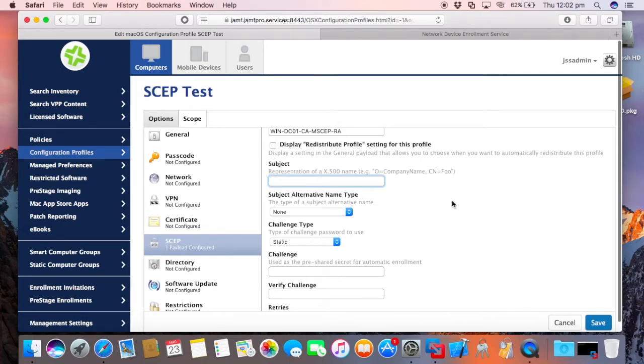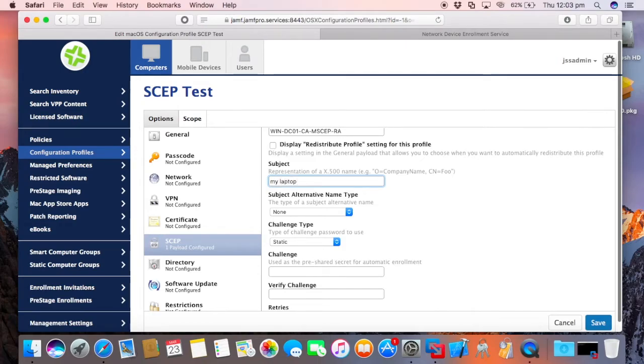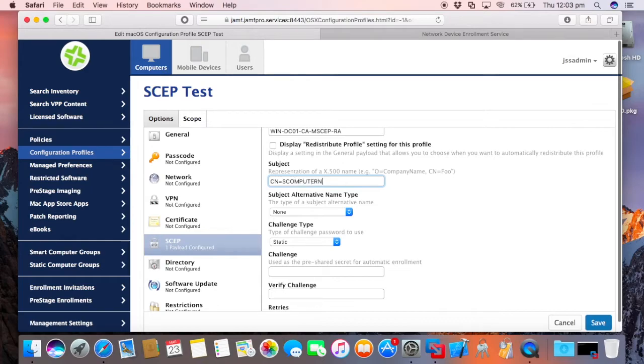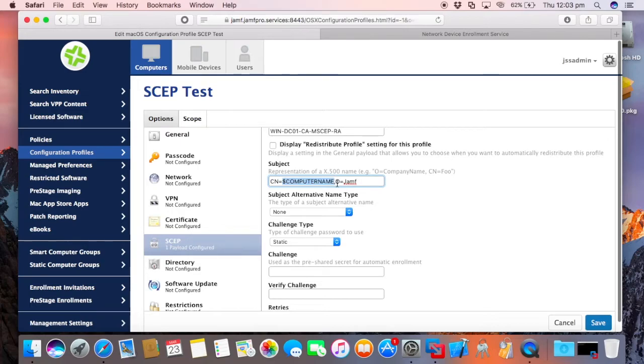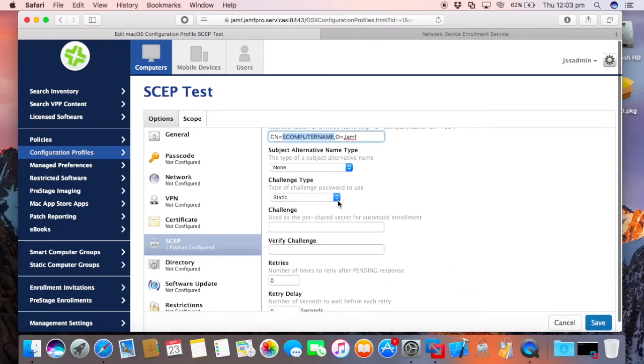We can put in a subject. This is actually what's going to be injected into the certificate request. So you see it's, you don't have to put something in here. You could put something static like my laptop. But what I find is easier, especially if you want to be replicating this, you take advantage of the payload variables. So we'll do cn equals dollar computer name, comma, o equals jamf. So the cn is the computer record, and they're going to embed in the computer name based on the payload variable, comma, notice there's no spaces there, o stands for the organization equals jamf. We'll leave the subject alternative name blank, the challenge type.